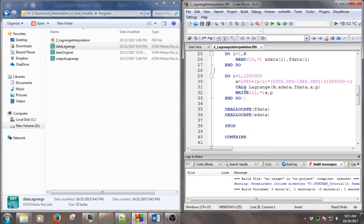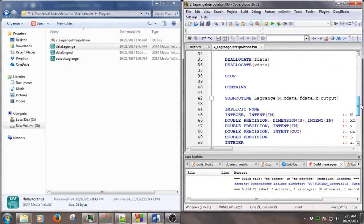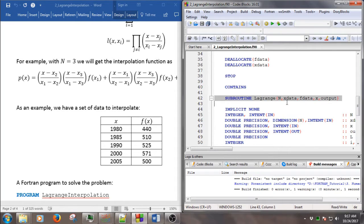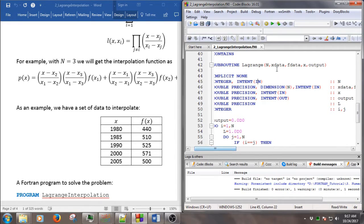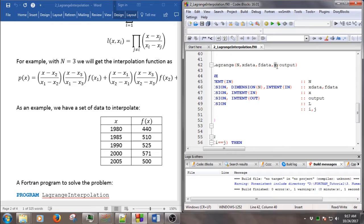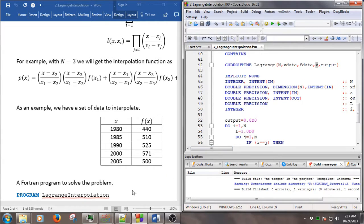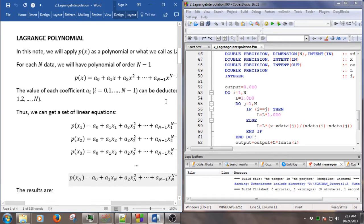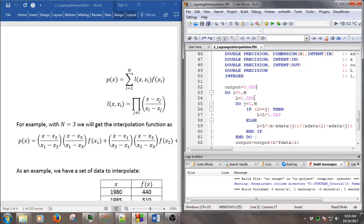After that, we call the Lagrange subroutine here. We call it one million times, and we have to look at the Lagrange subroutine — this is where the main part is happening. The input is basically the number of data, the x-axis data, the value of the data, and x, which is the coordinate where we want to find the interpolated value. The output variable stores the value of the data at coordinate x. The algorithm is basically similar to the polynomial we described.